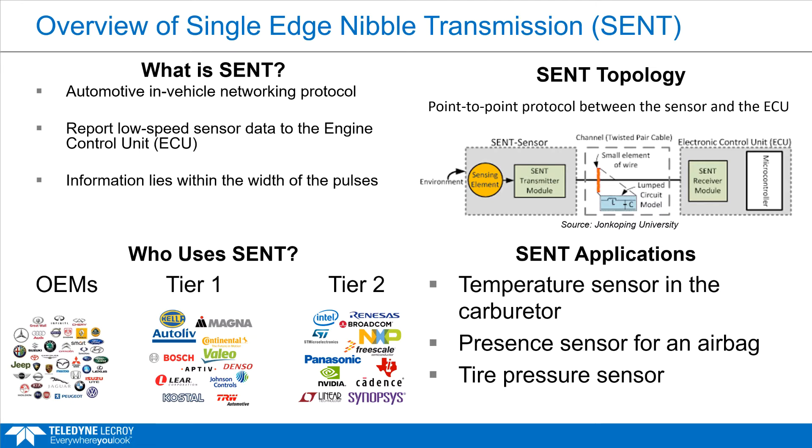SENT was developed because the environment in a car was too noisy to transmit high-resolution sensor data vertically on a 5-volt bus.